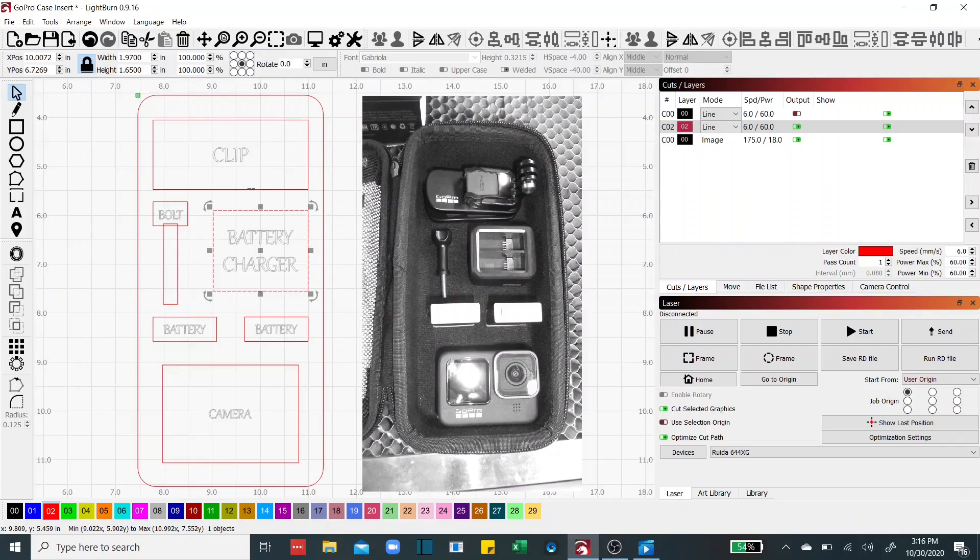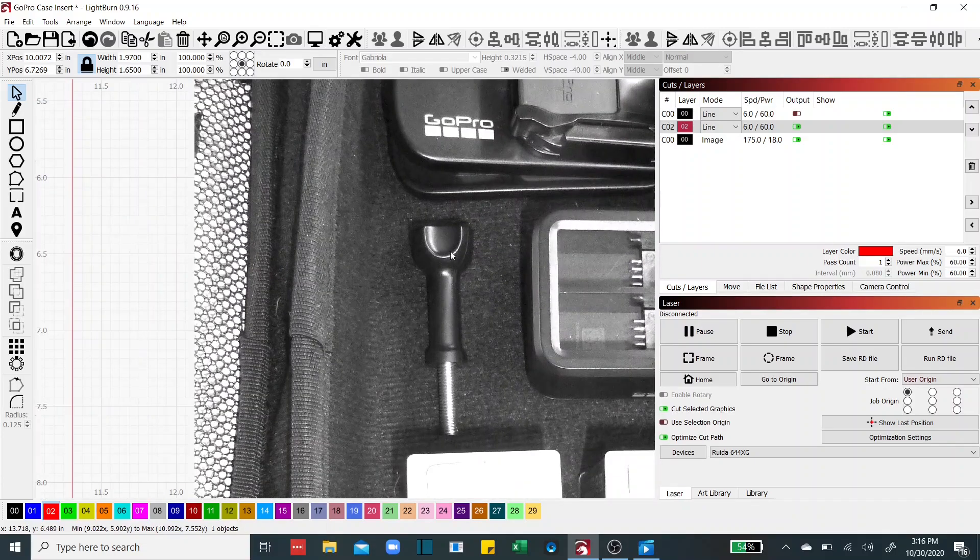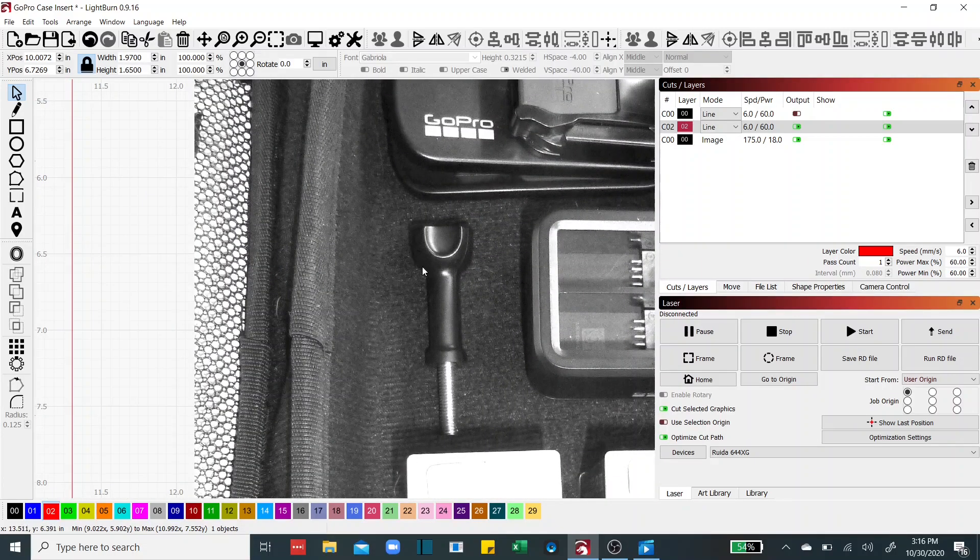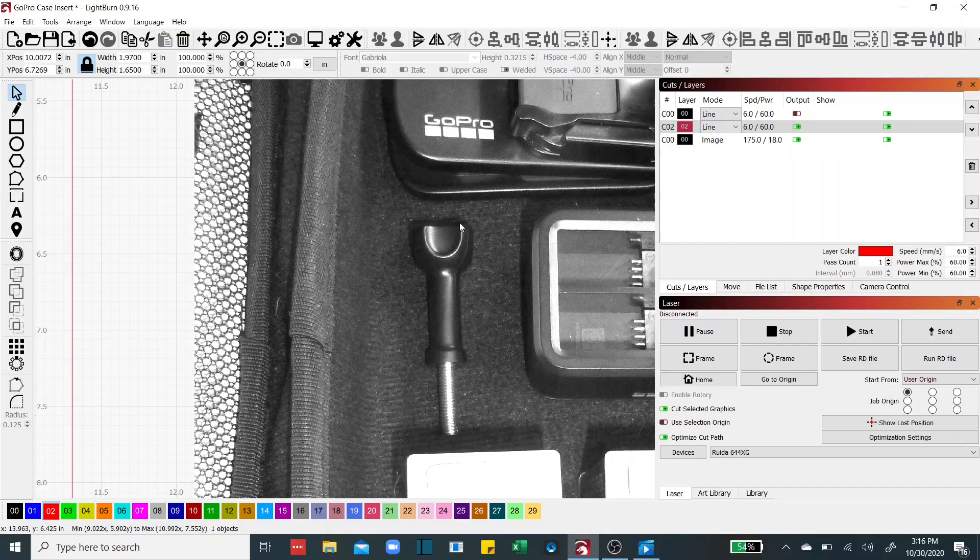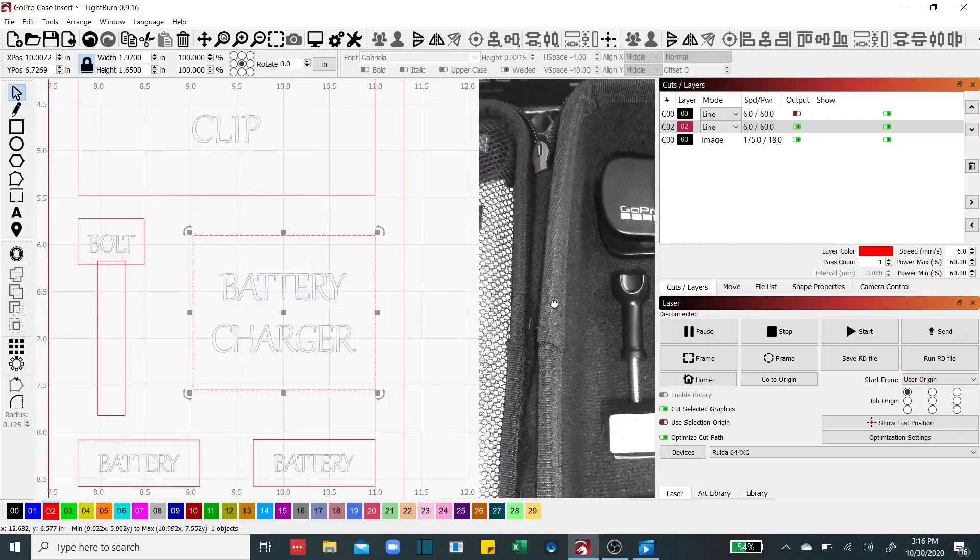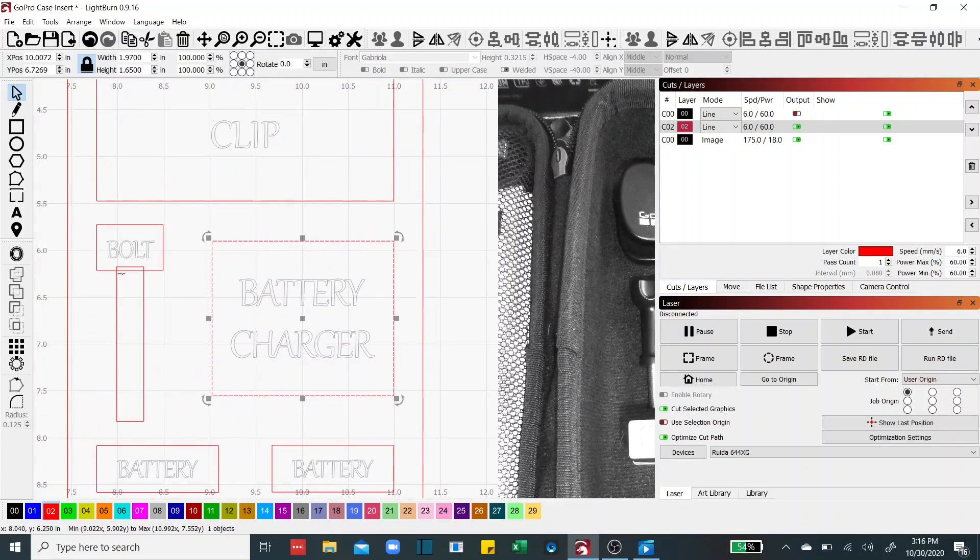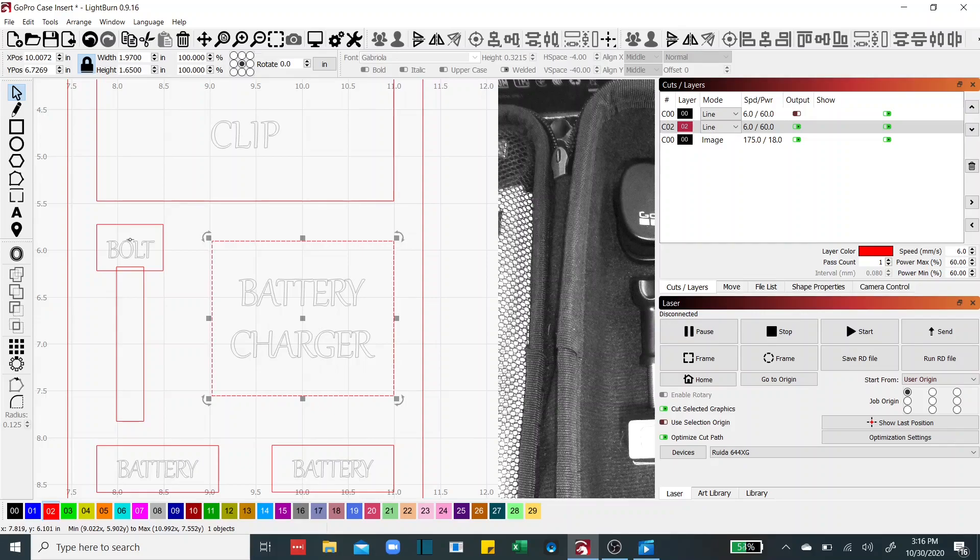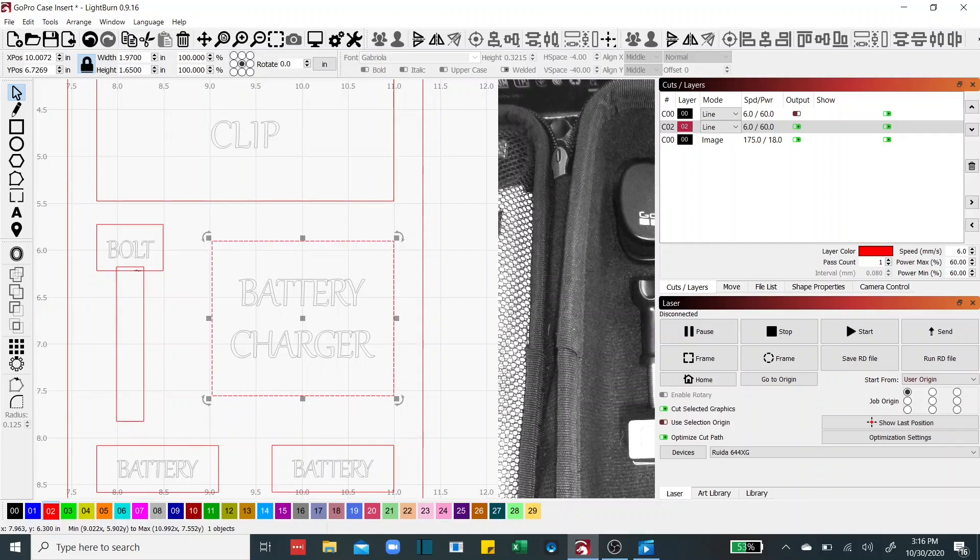Same way with the clip and then you notice this bolt head is quite a bit bigger than the shaft of this bolt so what I wanted to do is build it and the best way to do that is with two different rectangles. What we're going to do is I'm going to jump into the node edit process right quick and show you how to merge these two rectangles together.